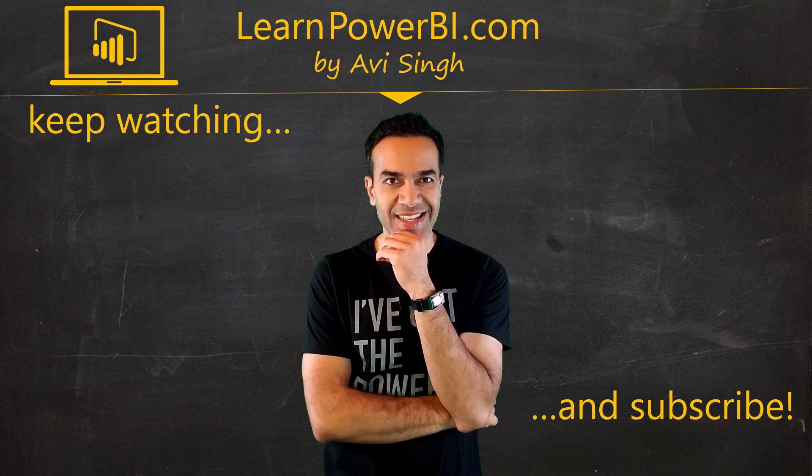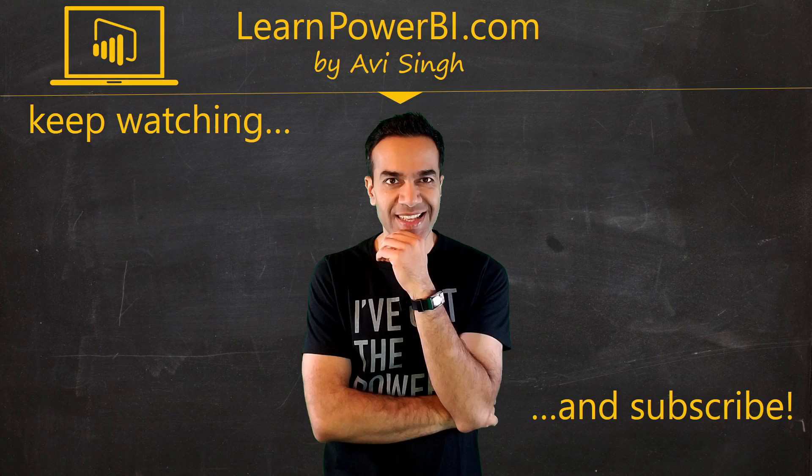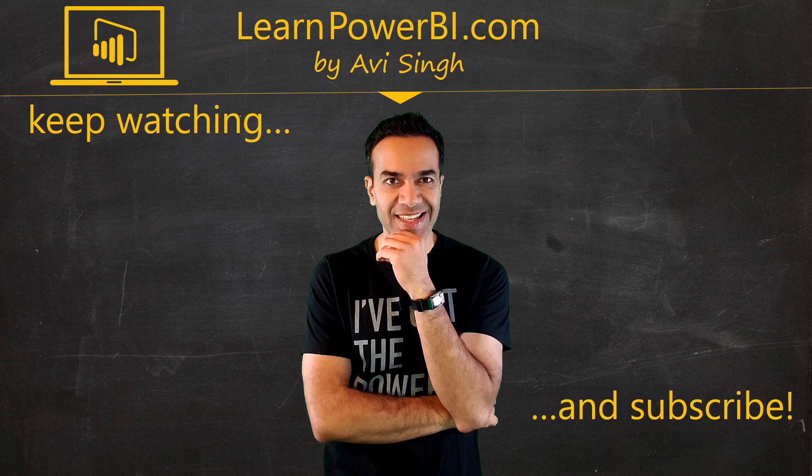Keep watching more videos and keep learning Power BI. But if you did enjoy this video, I would love to hear from you. So leave a comment, like, subscribe, all the good stuff. Power on my friends.